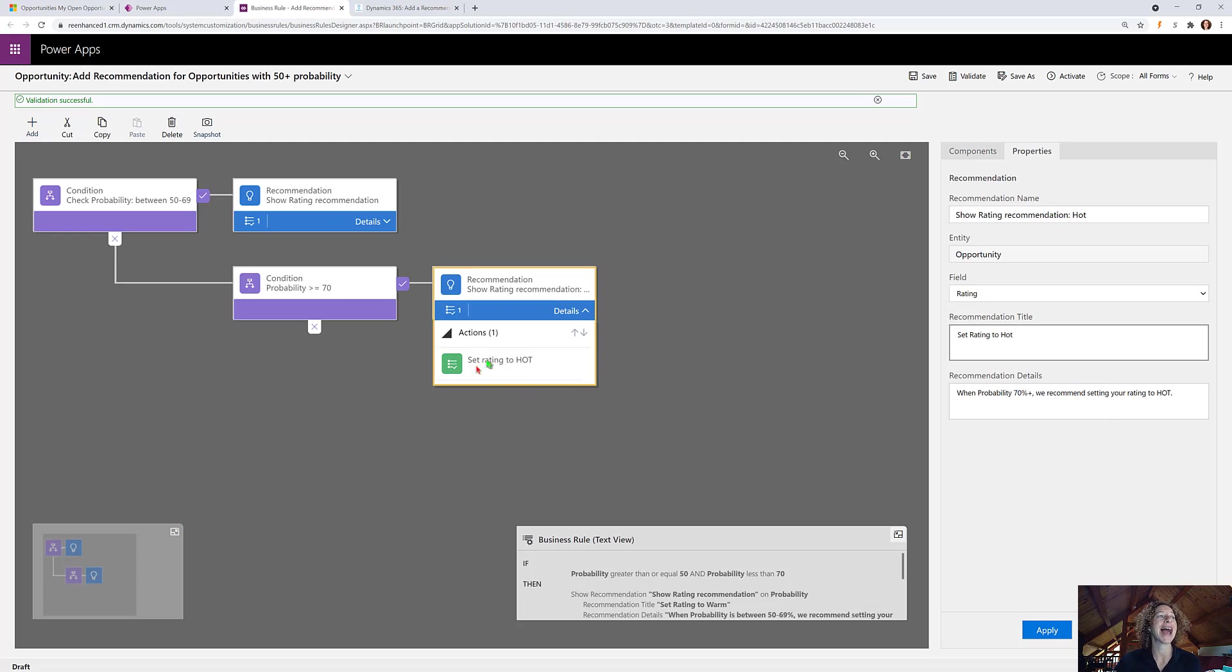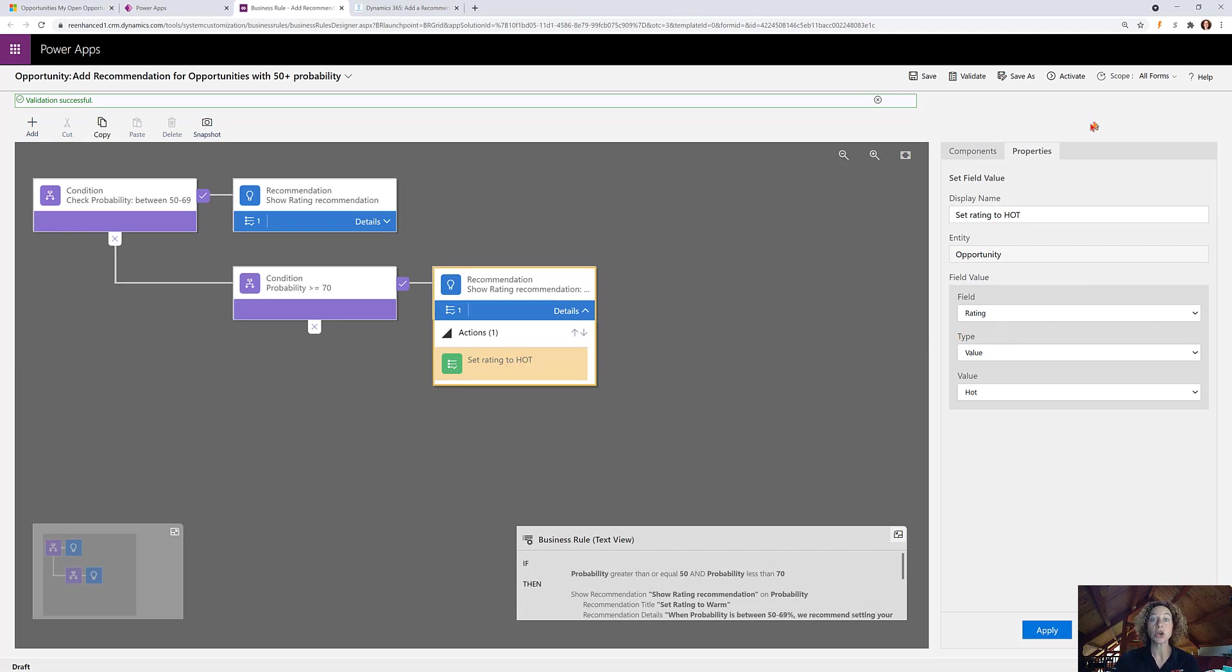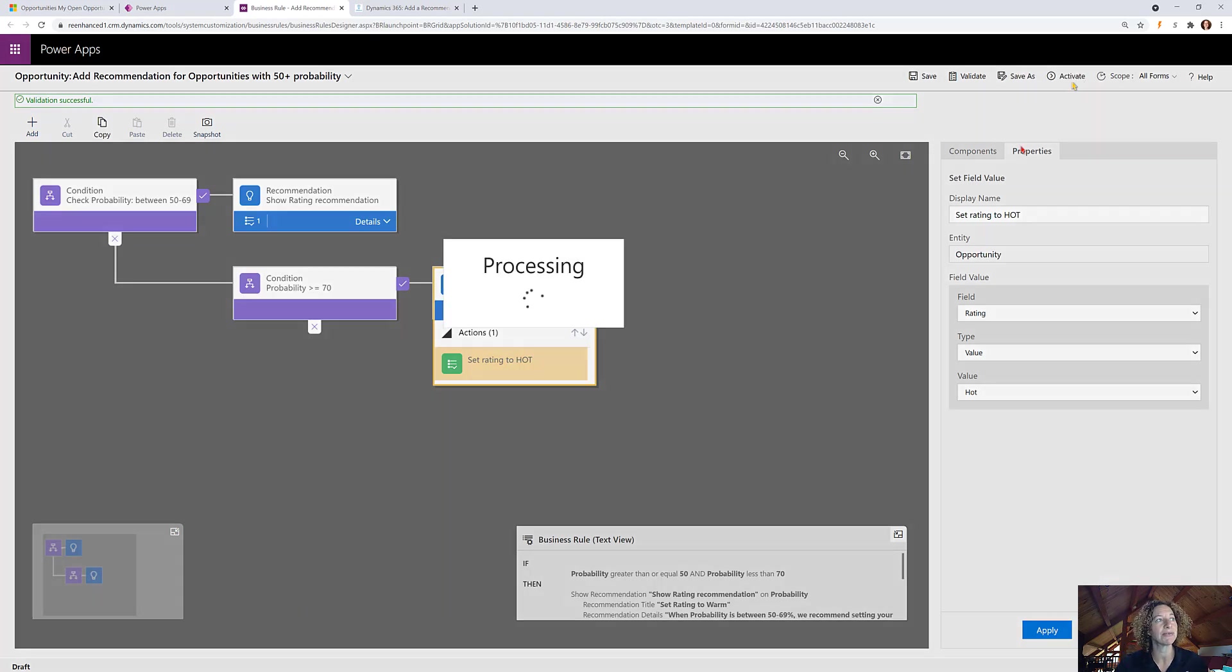Then what is the action? If they decide they want to take action, what do we want to do? Well, for this one we want the rating to be hot. So once you've built this out on your business rule canvas, you're going to activate the form.